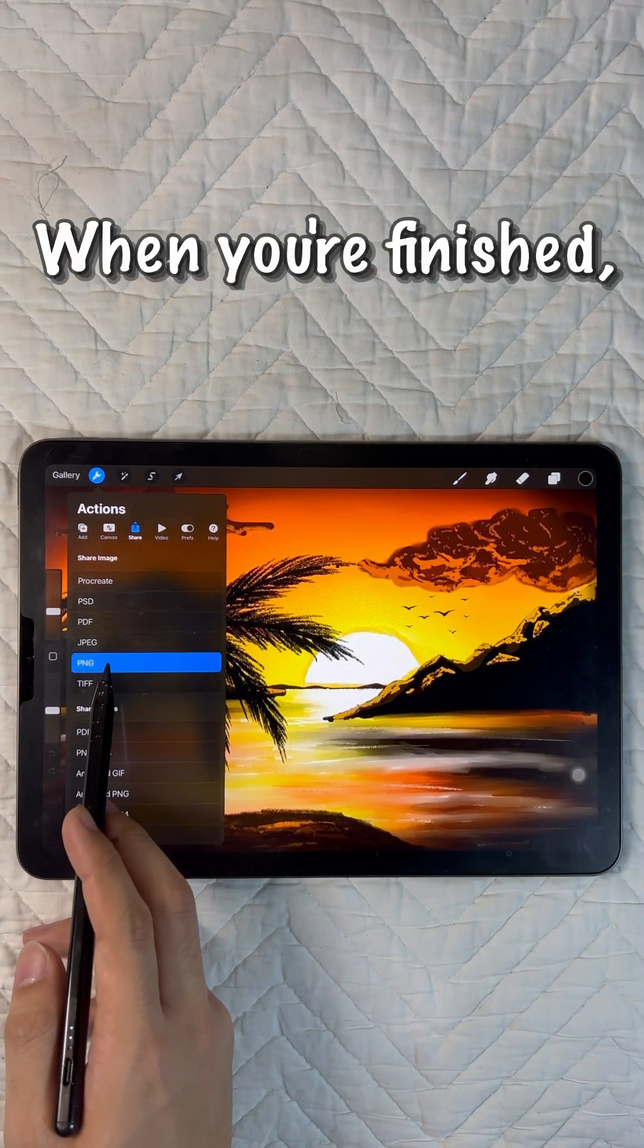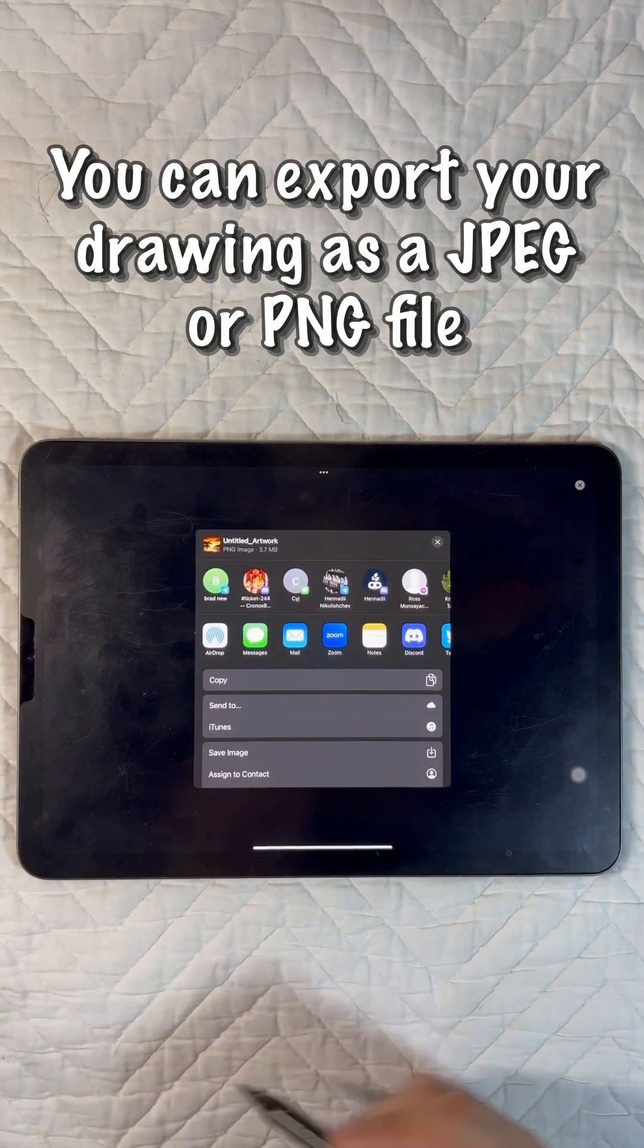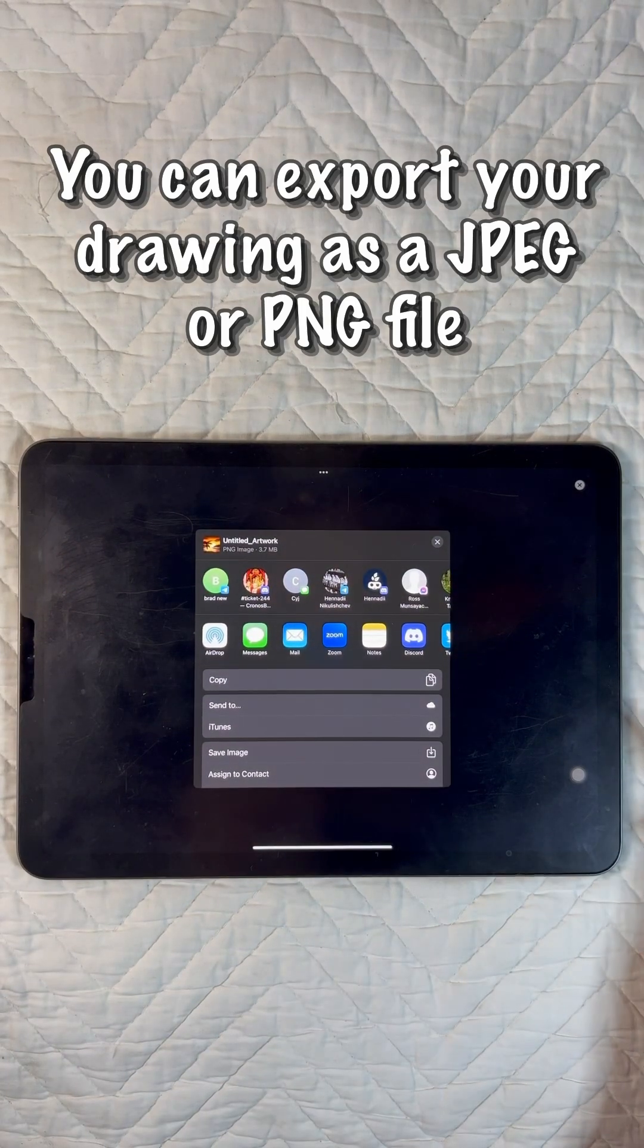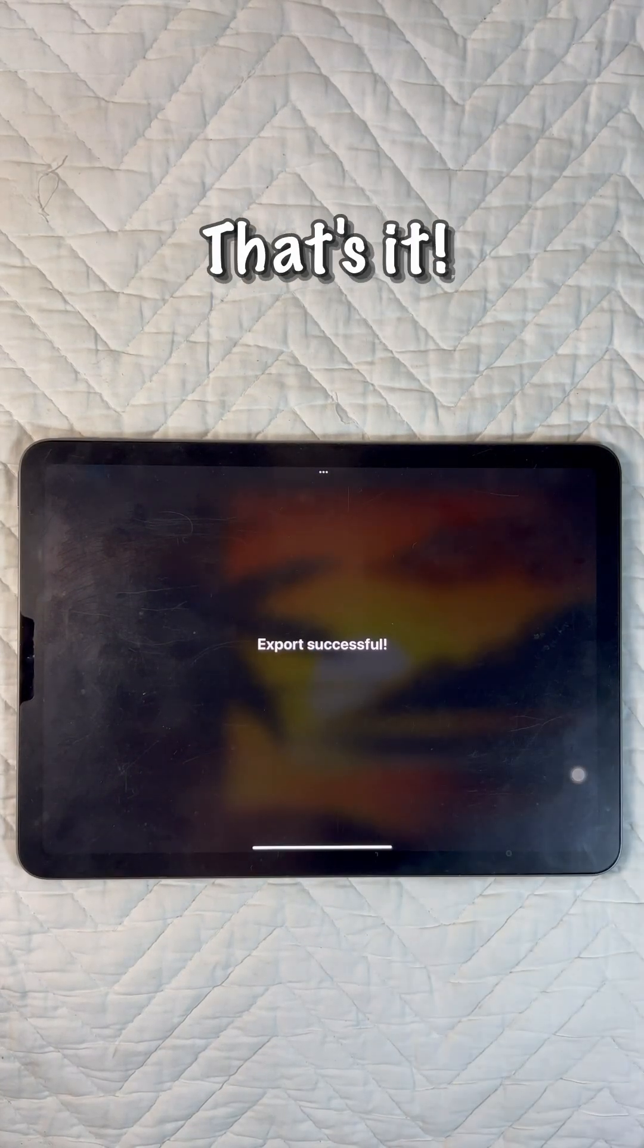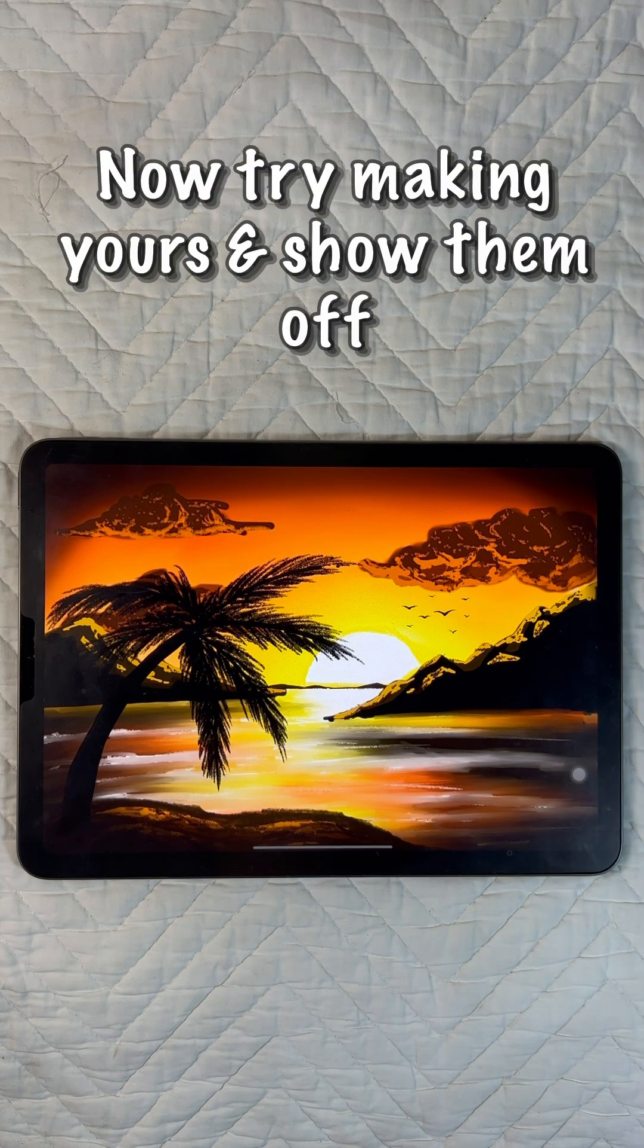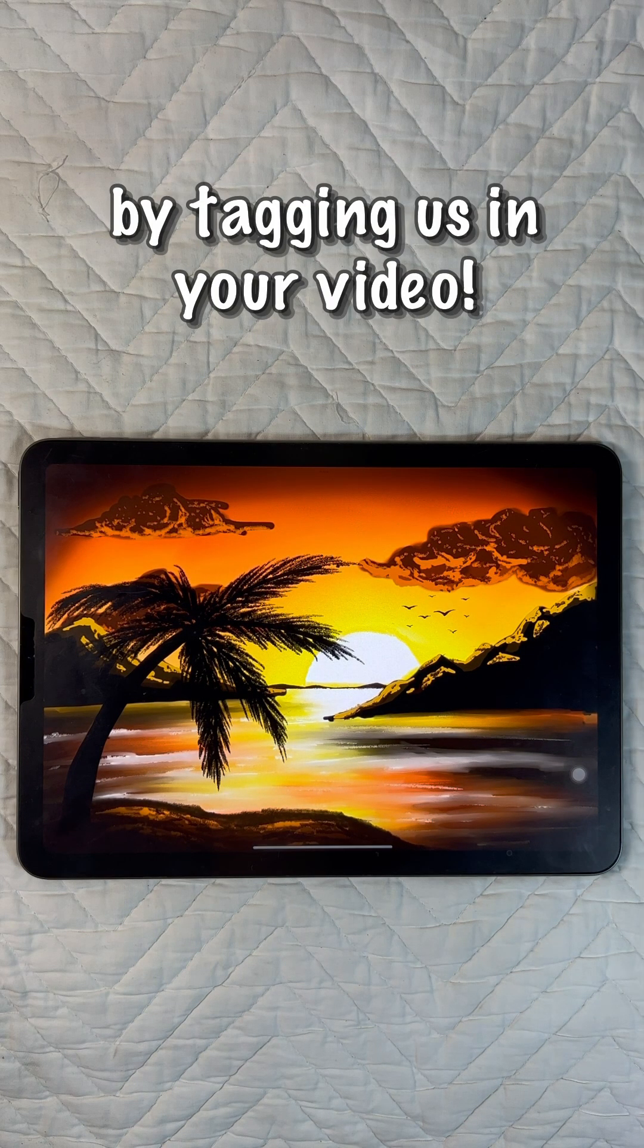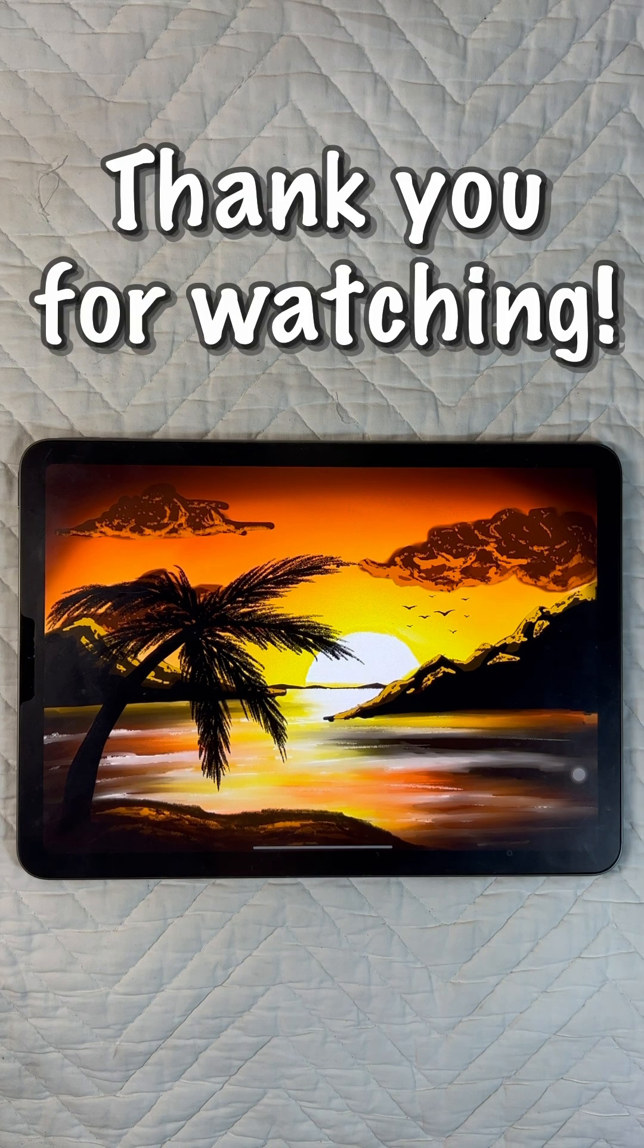When you're finished, you can export your drawing as a JPEG or PNG file to share or print. That's it! Now you try making yours and show them off by tagging us in your video. Thank you for watching!